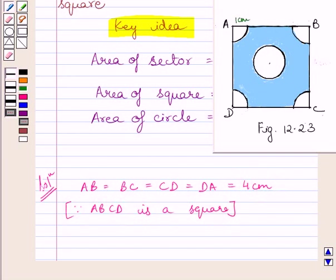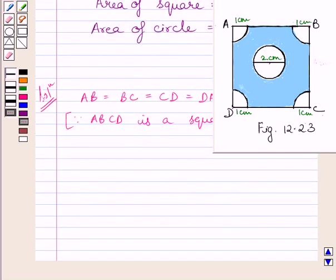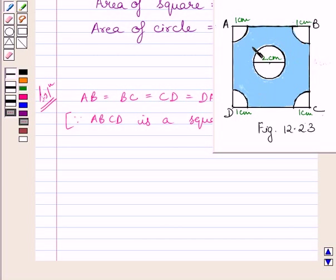We are also given that there are four quadrants of a circle of radius 1 cm. We have to find the area of the shaded region. Clearly, if we subtract the area of this circle and the area of these four quadrants from the area of square ABCD, then we get the area of the shaded region.